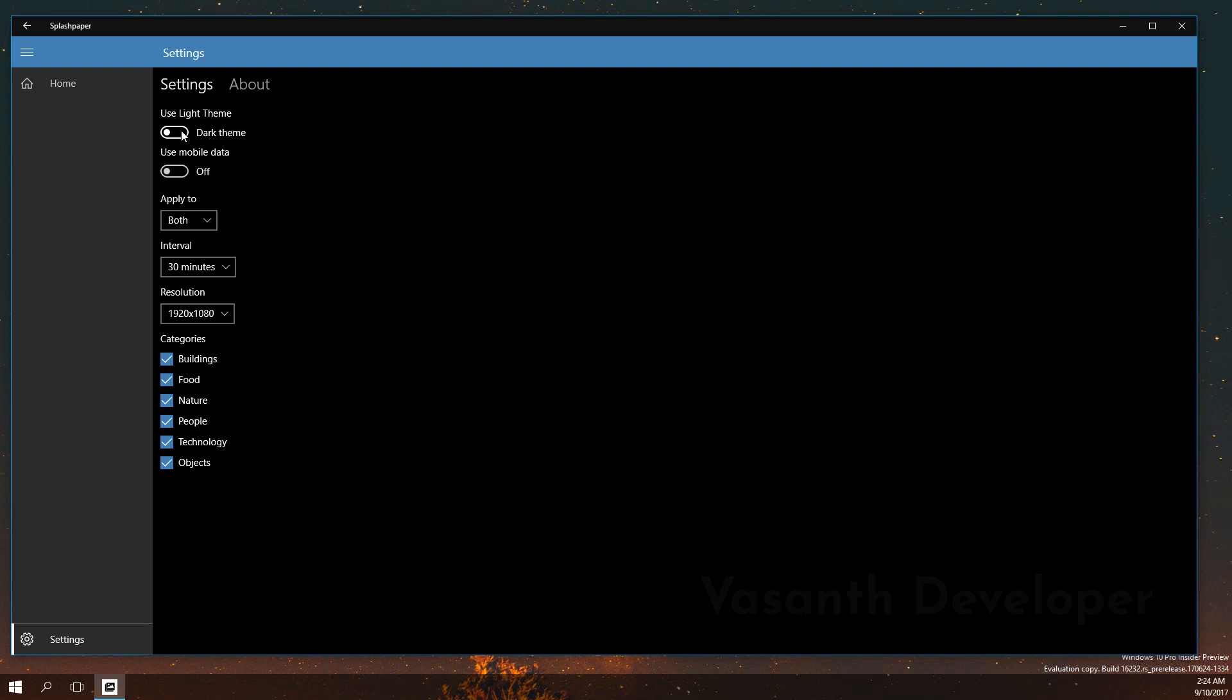The below drop-down is for what to set the downloaded wallpaper. In here you can choose wallpaper, lock screen, or even both. The next drop-down will show you at what interval your wallpaper will change. Make sure to select a time which is good for you and also will not blow your internet bandwidth.